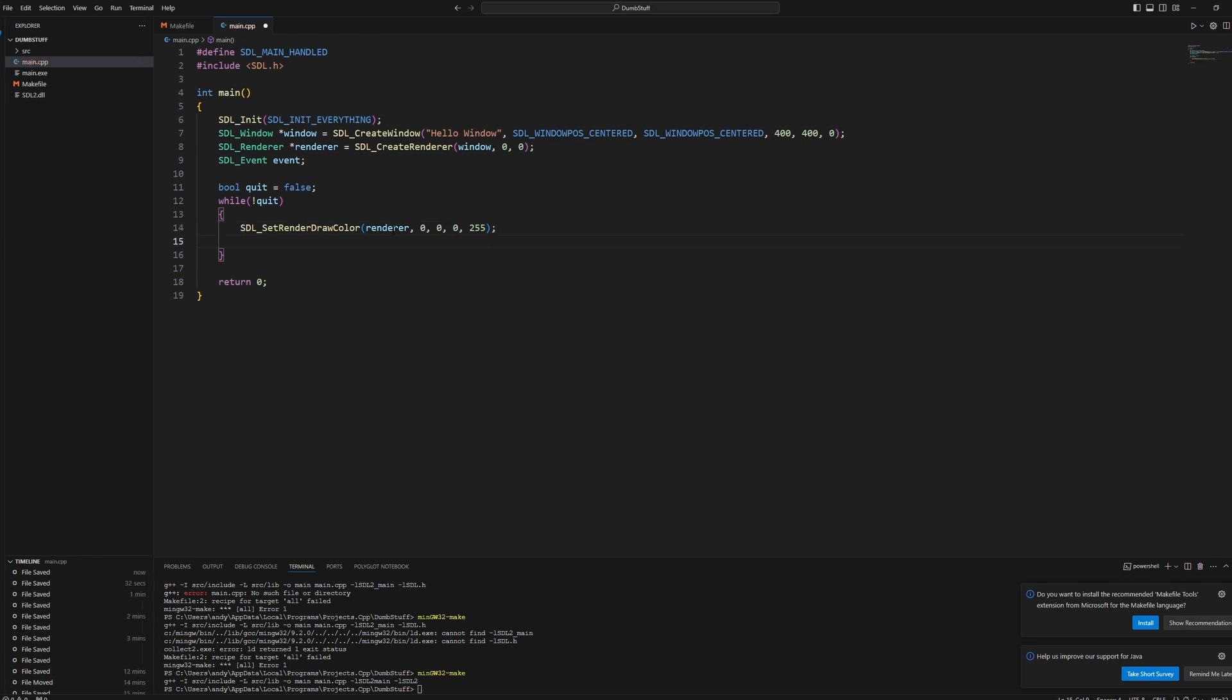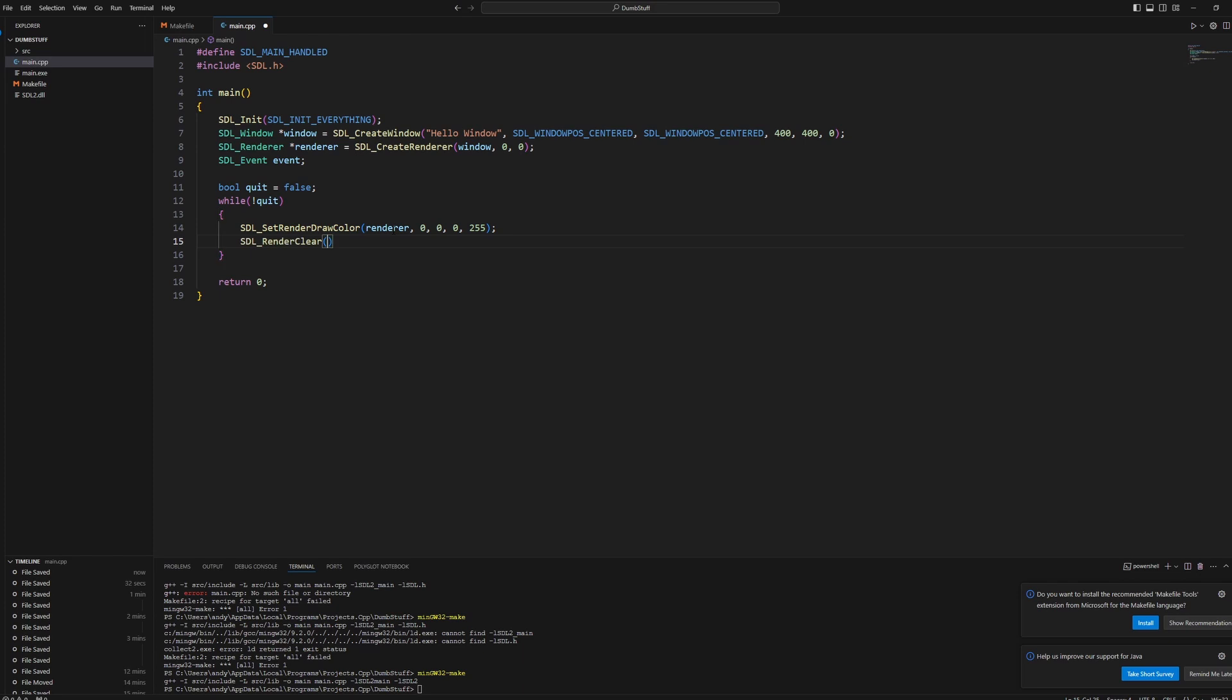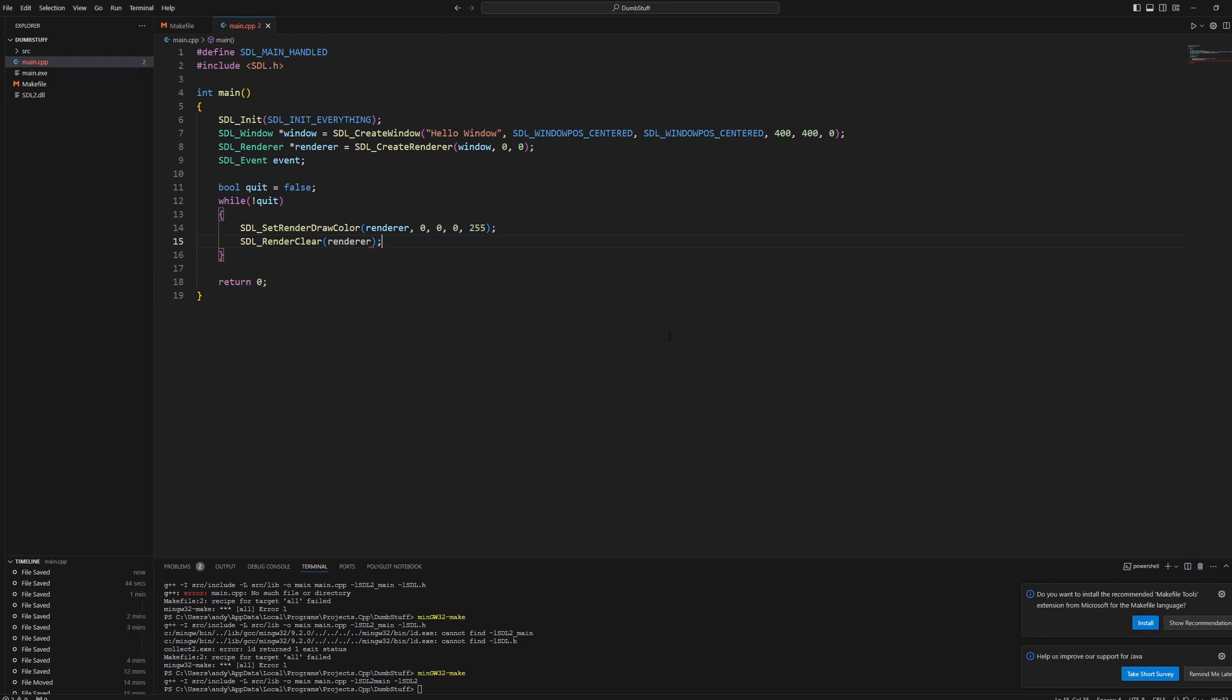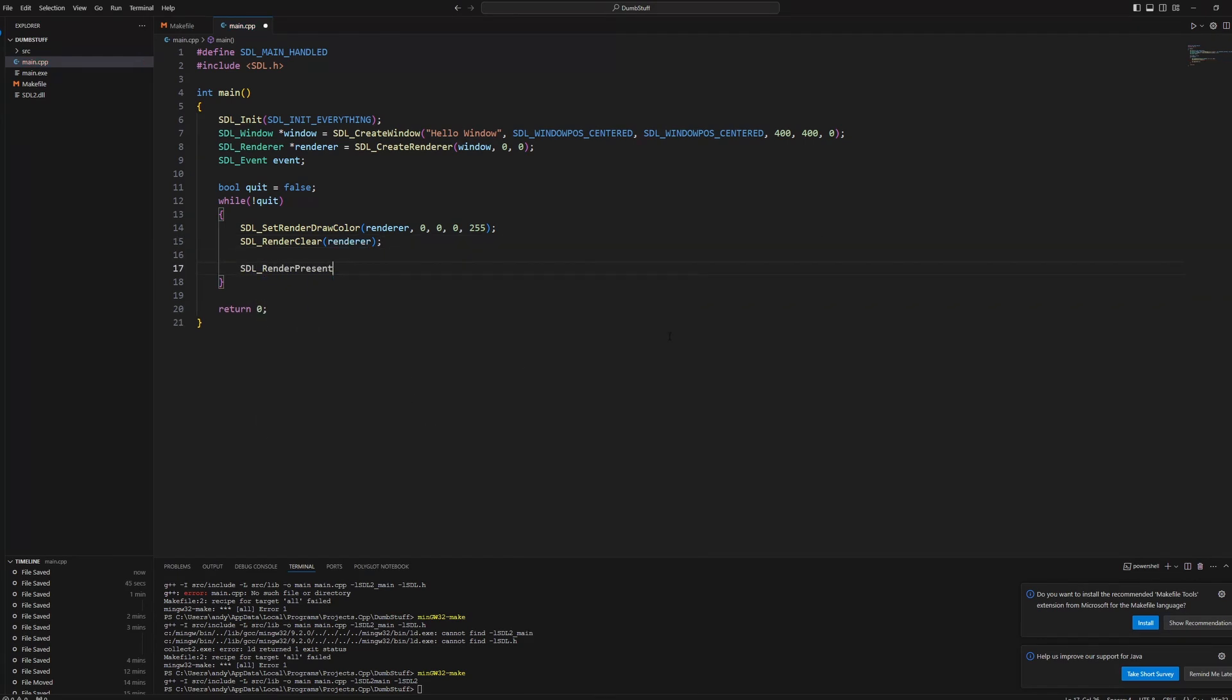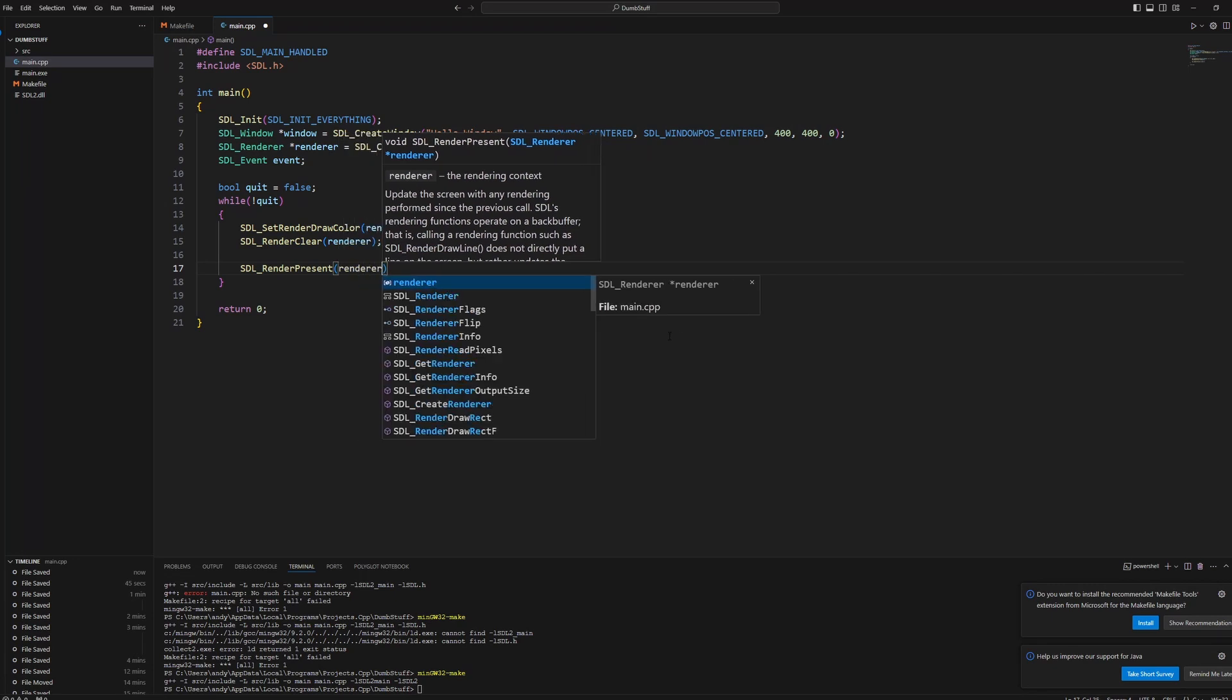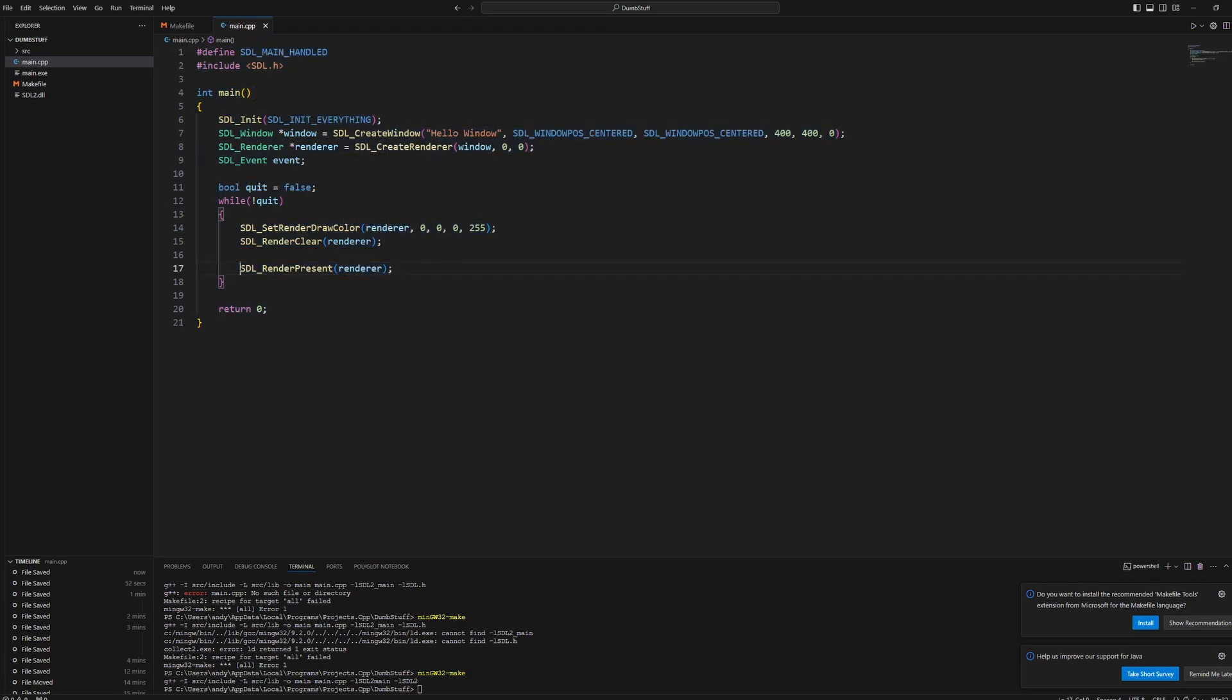To clear the background, we do SDL_RenderClear. So this just draws a color over the whole background and just pass in our renderer. At the end, you want to write SDL_RenderPresent with our renderer. This is a function that renders everything.